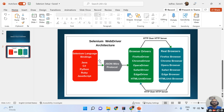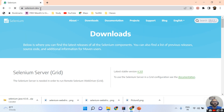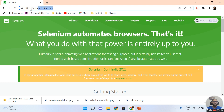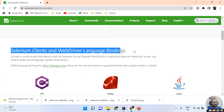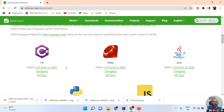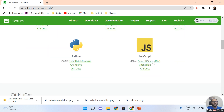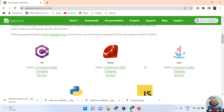Now we must download the JAR file of Selenium WebDriver. You need to open the selenium.dev website — this is the official website of Selenium. Before two years we had selenium.hq, but now the official website is selenium.dev. Click on the download option, scroll down, and you can see 'Selenium Client and WebDriver Language Bindings'. Selenium supports five languages: C#, Ruby, Java, Python, and JavaScript.